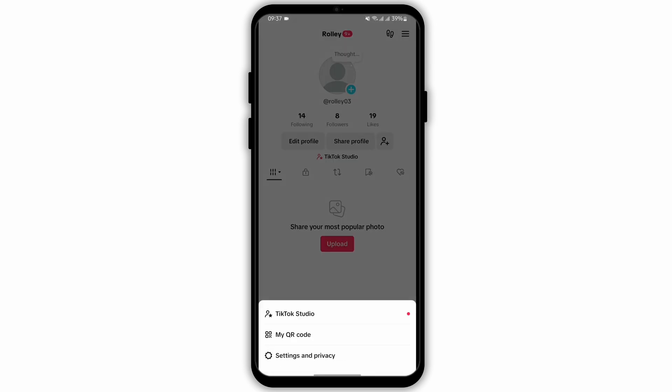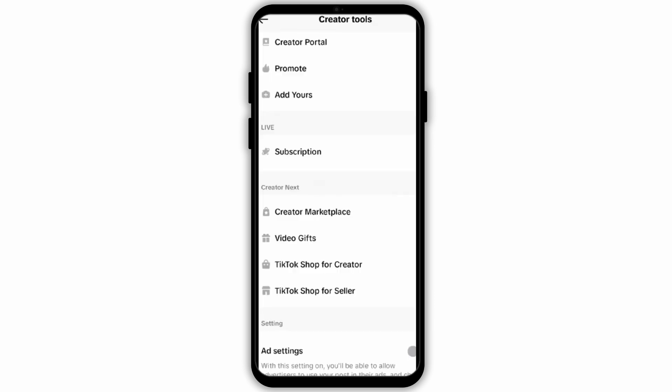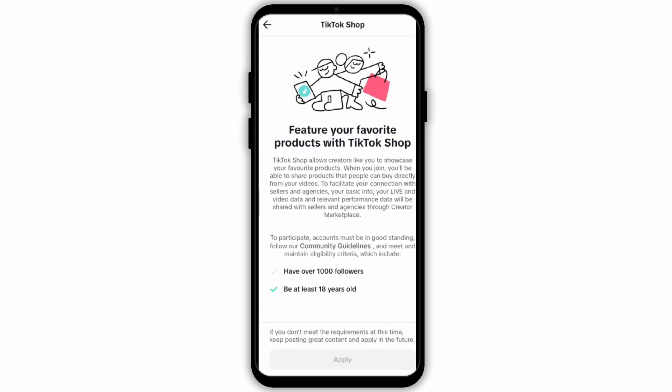Then tap on the three-bar icon on your top right. You will see TikTok Studio or your Creator Studio — tap open that option. Then under Creator Next, you will be able to see TikTok Shop for Creator. Tap open the option. It says that in order to feature your favorite products with TikTok Shop, you have to have over a thousand followers and also be 18 years or older. Make sure that you fulfill this criteria, and if you do, the Apply box will automatically be visible to you.